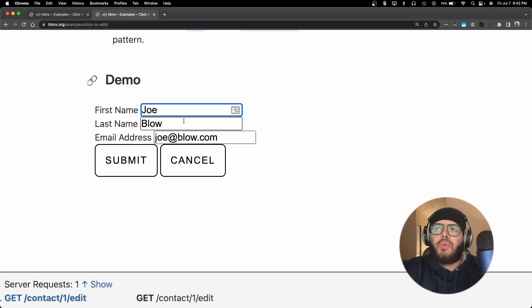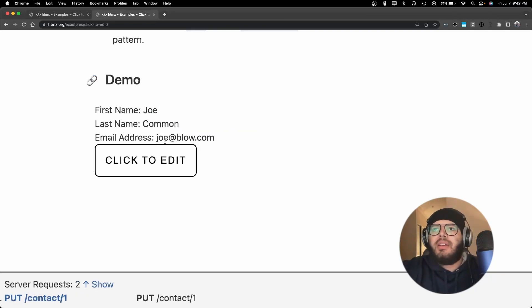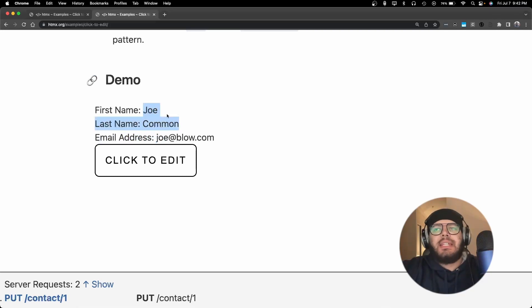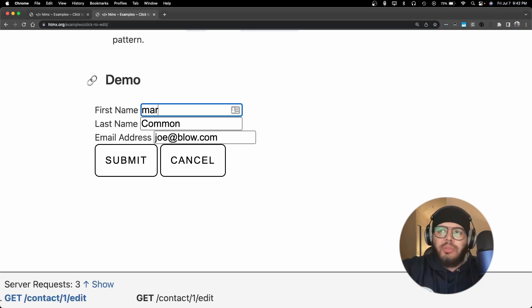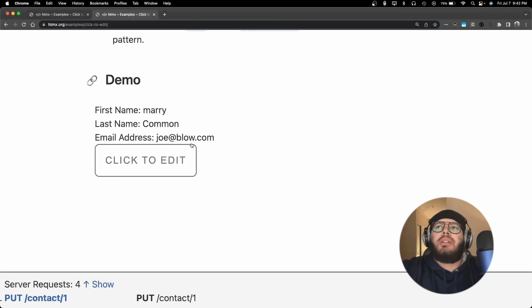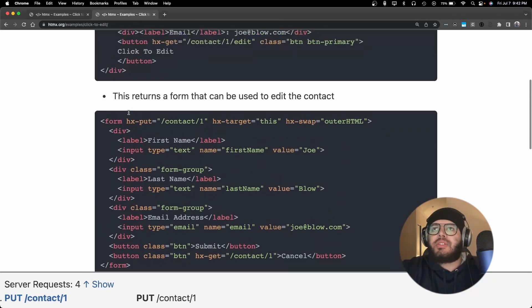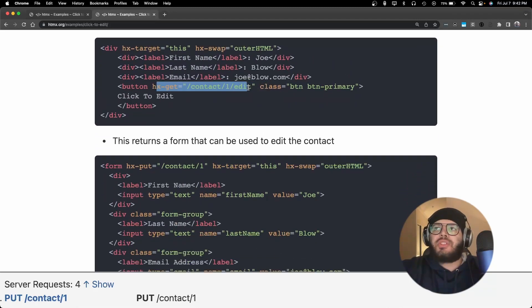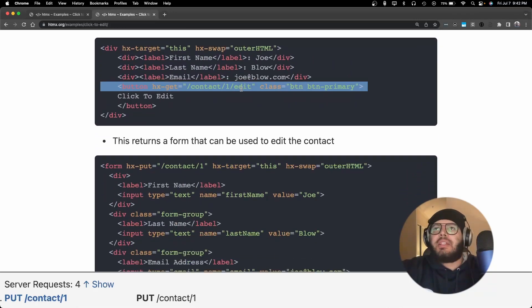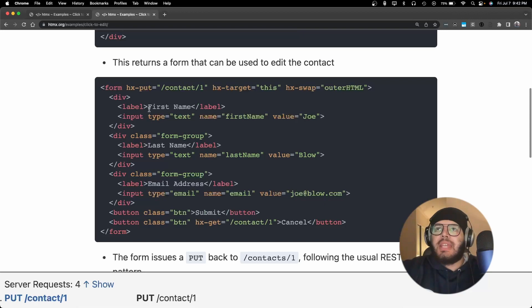For a name that we're trying to submit, I could change this to Common Joe Common and submit. This seems like it's happening on the front end, but it actually is issuing a request to /contact/edits and then on the back end all it's doing is sending the actual entire form.